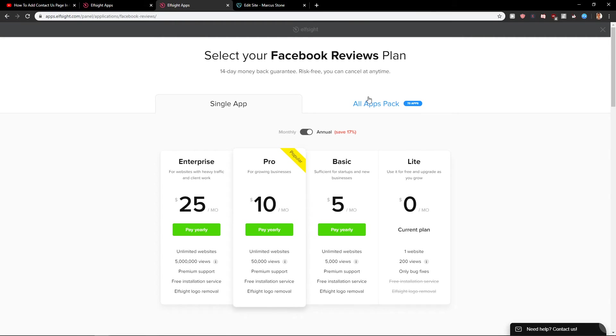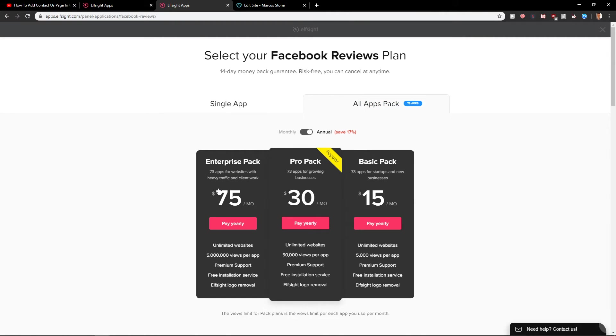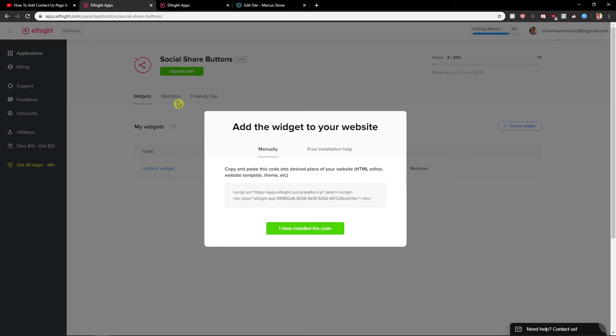By the way, you can have also all applications for 15 bucks a month or 40 bucks a month. You can check it out and test it out if you like something like that. It can be quite useful.